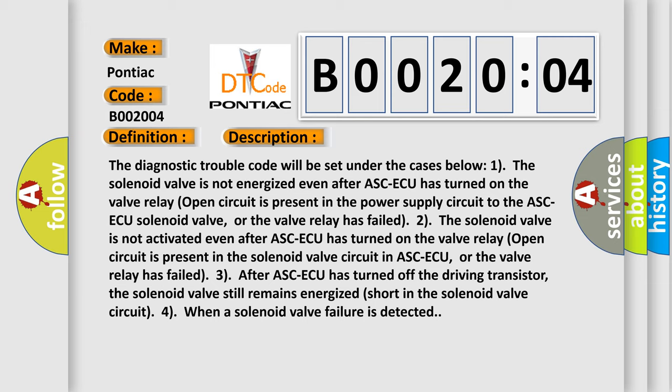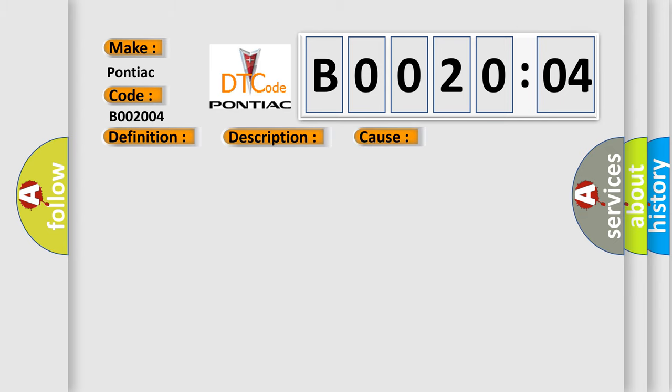Case 2: The solenoid valve is not activated even after ASC-ECU has turned on. The valve relay open circuit is present in the solenoid valve circuit in ASC-ECU, or the valve relay has failed. Case 3: After ASC-ECU has turned off the driving transistor, the solenoid valve still remains energized short in the solenoid valve circuit, or when a solenoid valve failure is detected. This diagnostic error occurs most often in these cases.